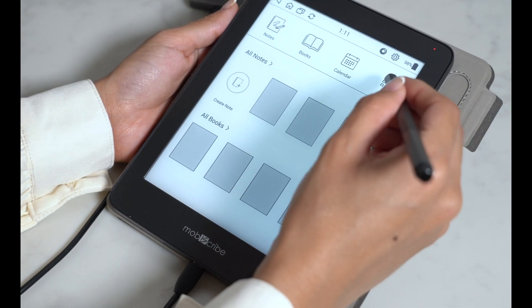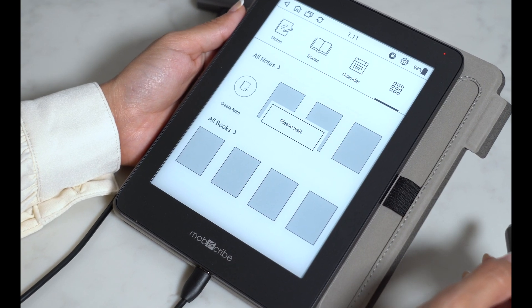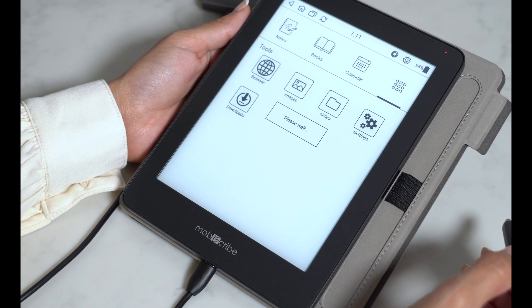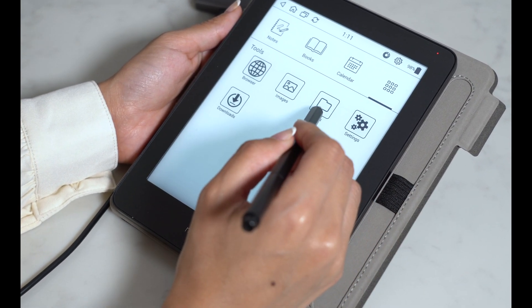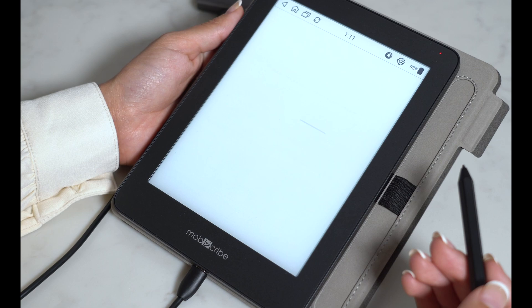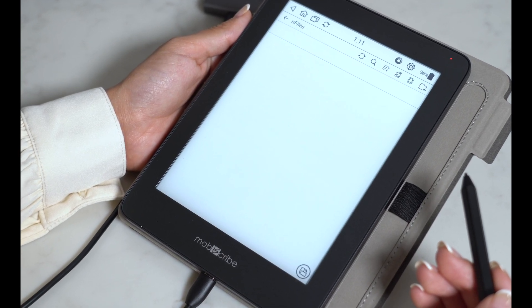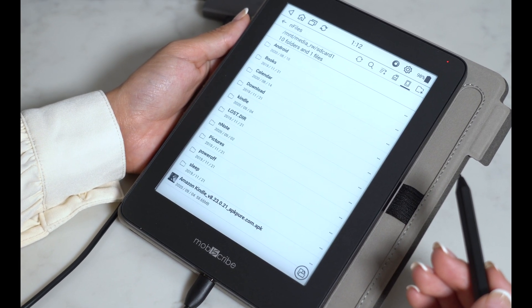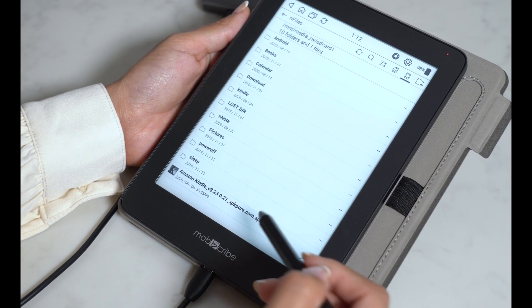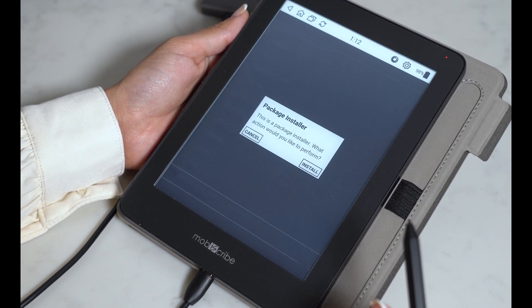Now head over to your MobiScribe and click on the tools section. Click on end files. Then click on the Amazon Kindle file.